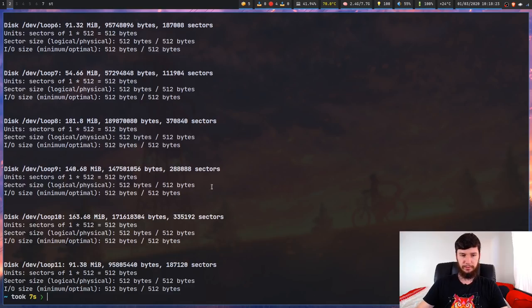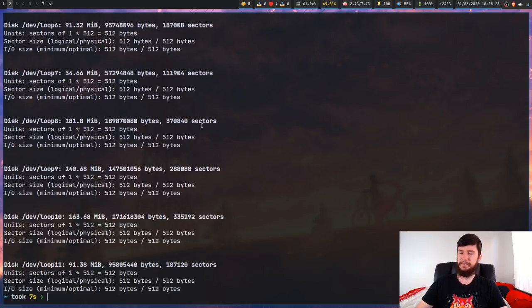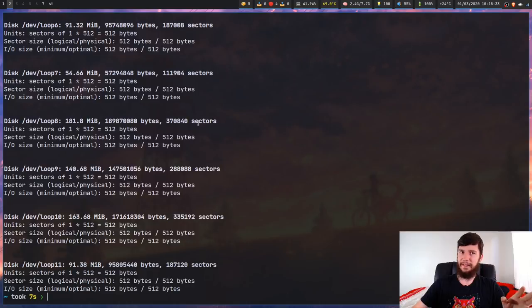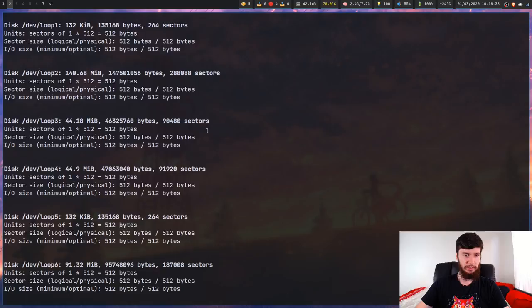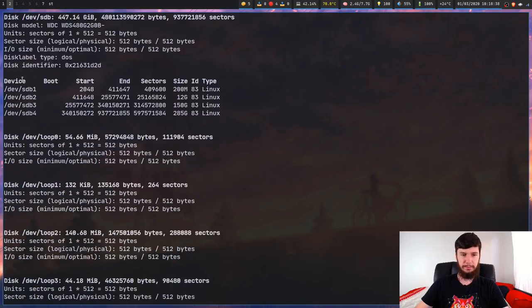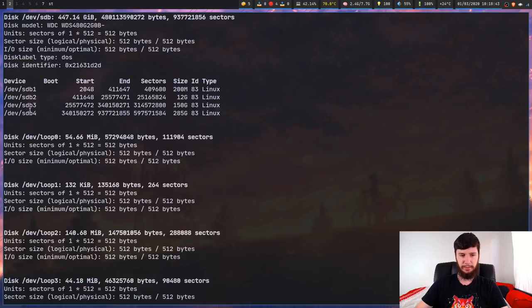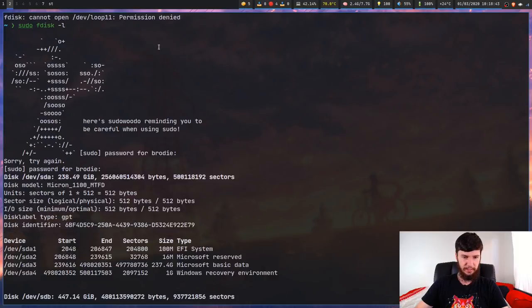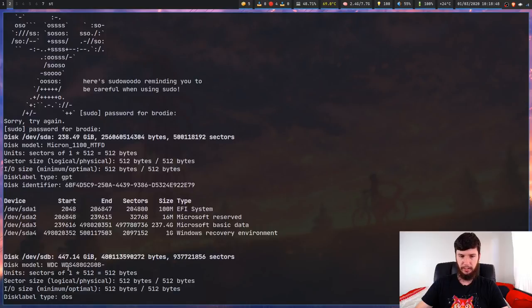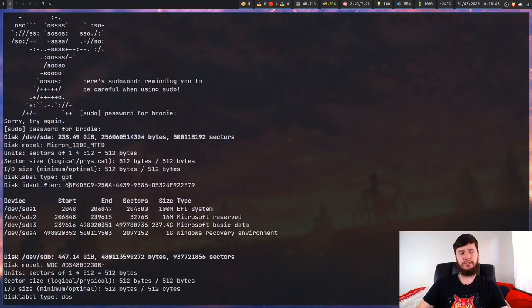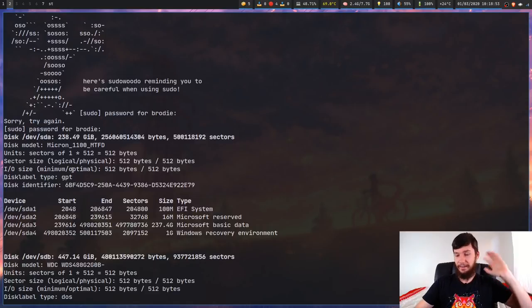This lists out all of my devices. I know I've got a ton of loop devices. When you start installing snap packages they have a very bad habit of making tons and tons of loop devices. But if we scroll up we should be able to see my regular hard drive. So we've got SDB1, SDB2, SDB3, SDB4 and I've also got an SDA drive. The SDA drive is my Windows drive which I probably should do something with because I can't actually boot into it right now.